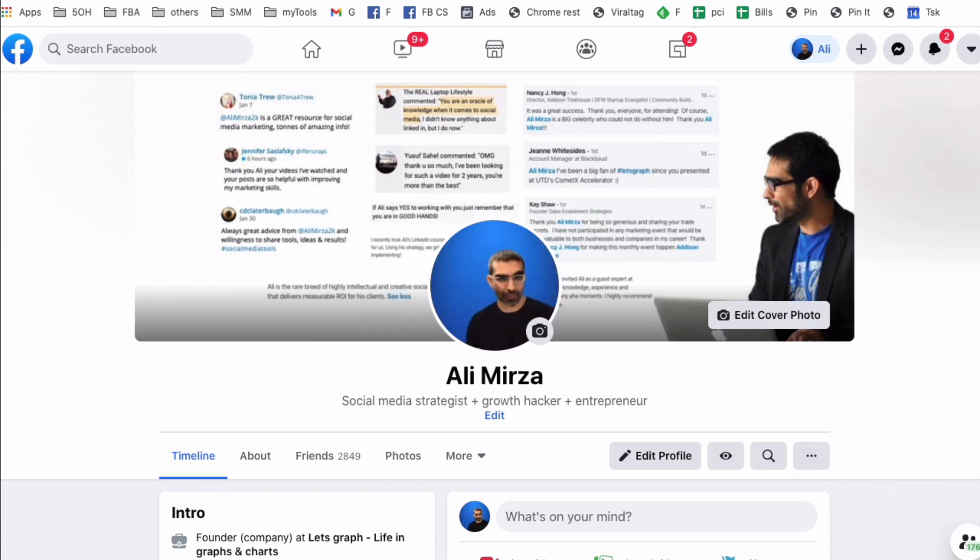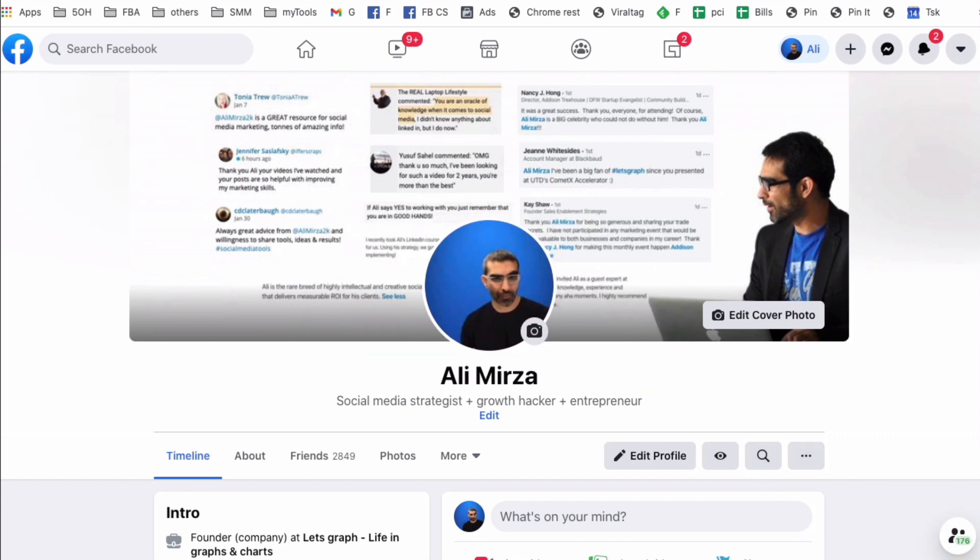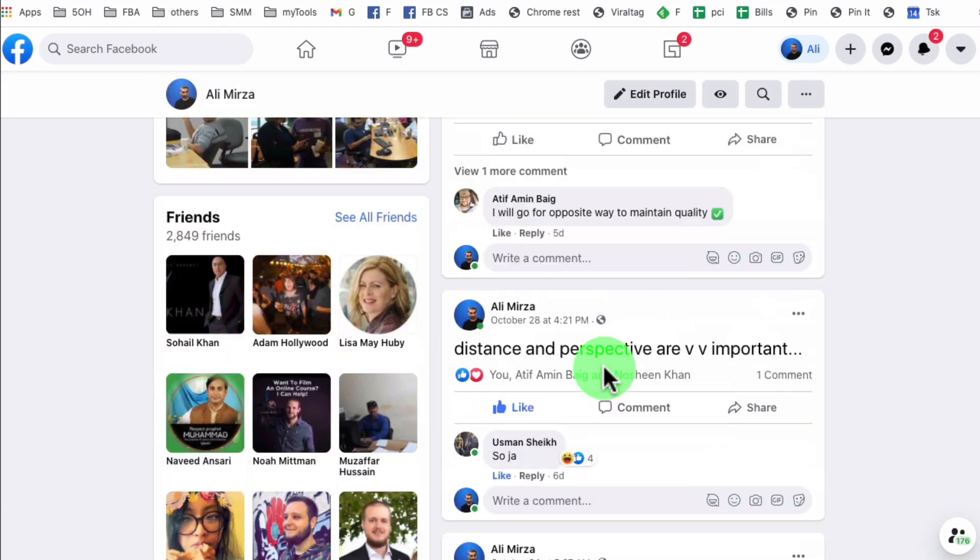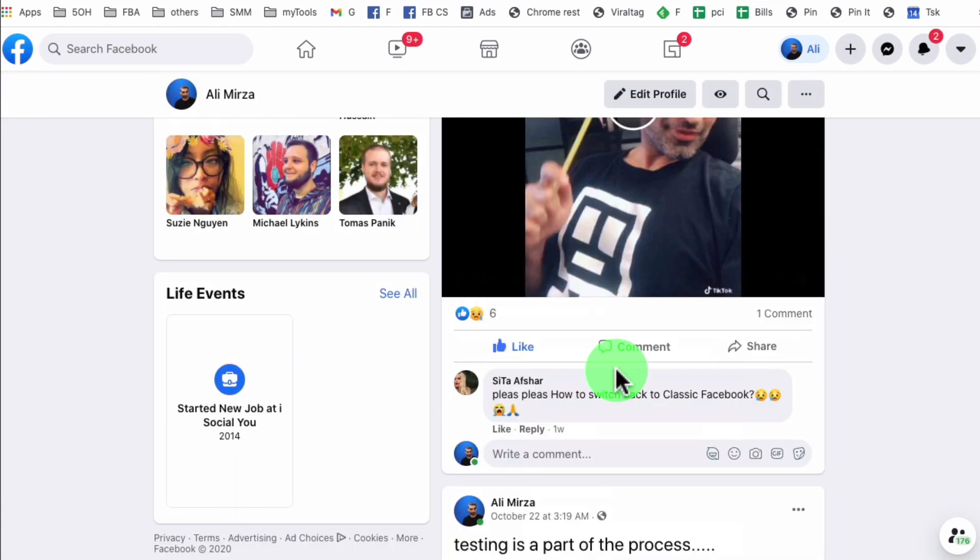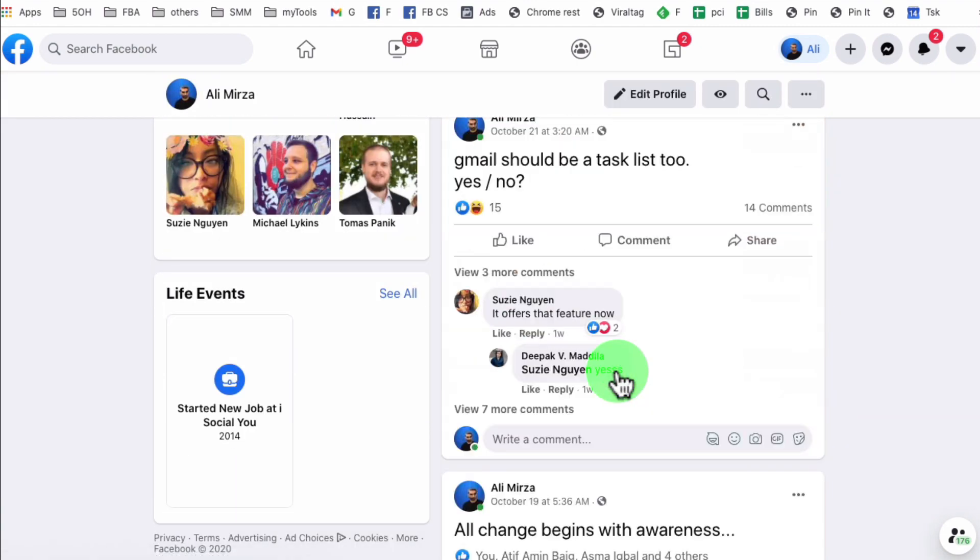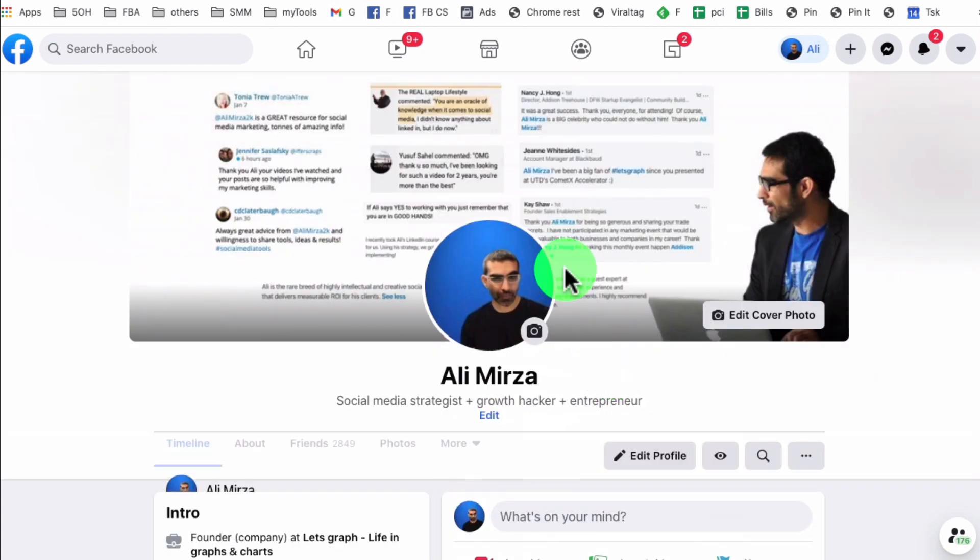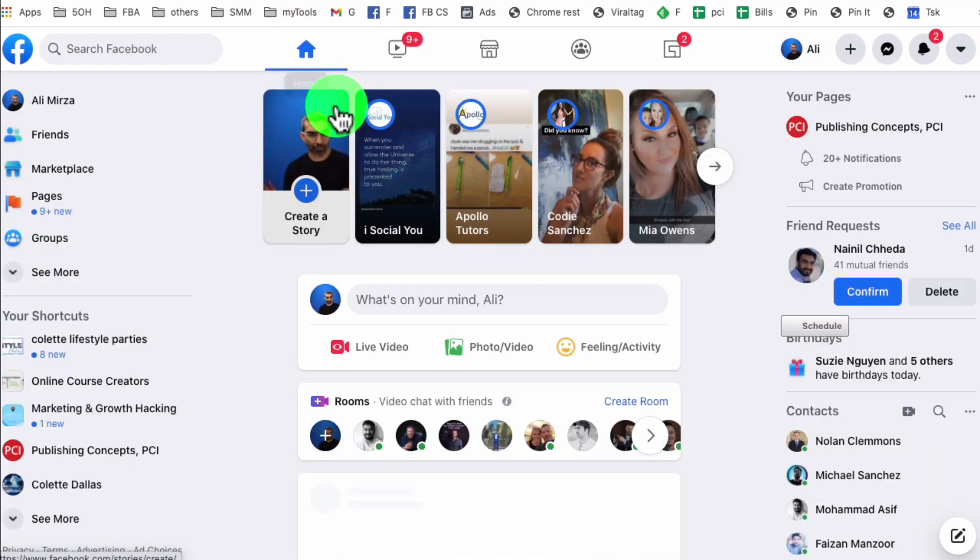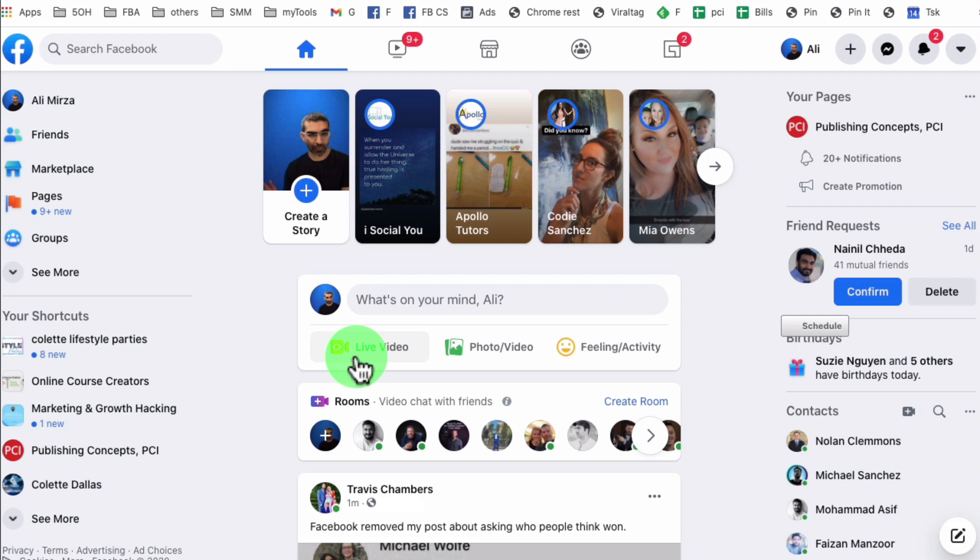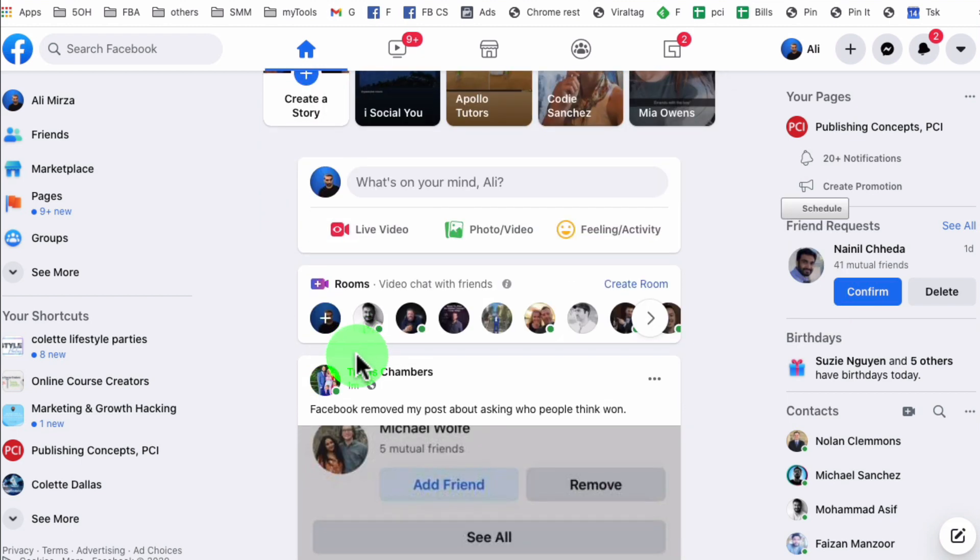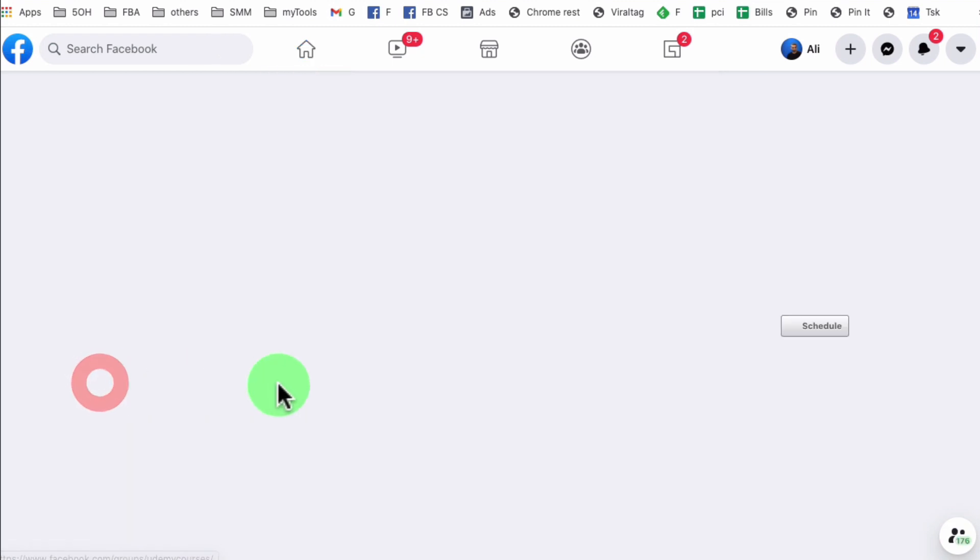All right, now let's jump right into this. So the new layout of Facebook, it's okay. If you don't like it, you're not alone. And especially when it comes to groups, they have moved things around and it's hard to find some of those options and settings. But let me show you how to do this.